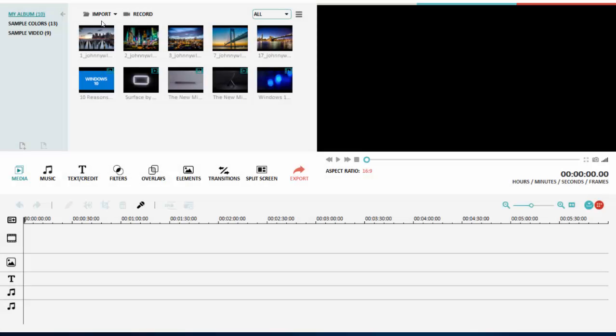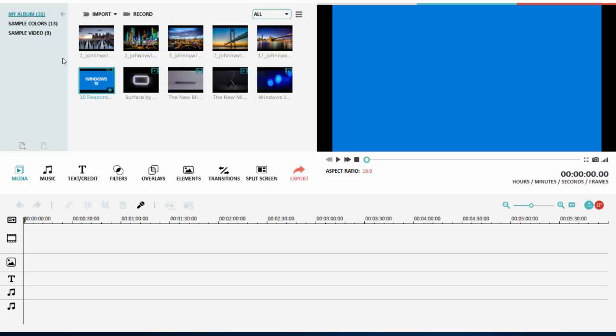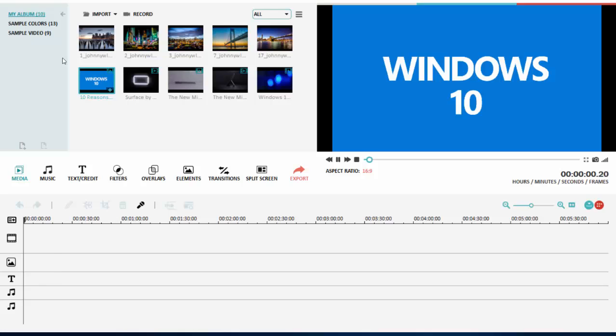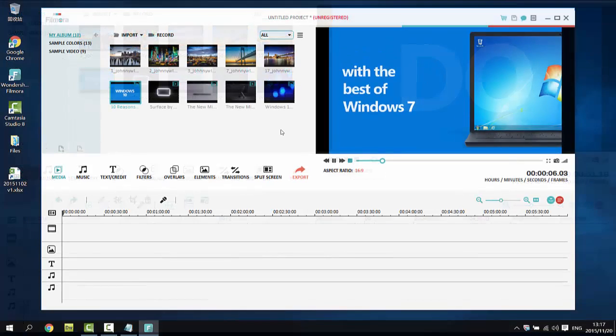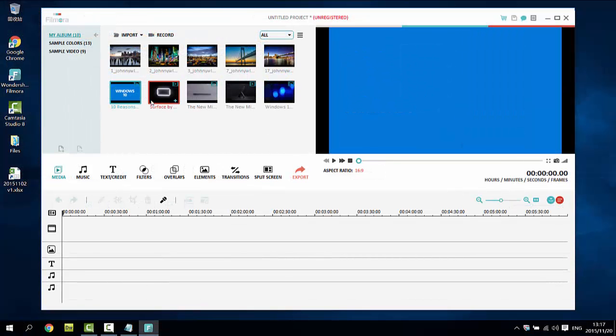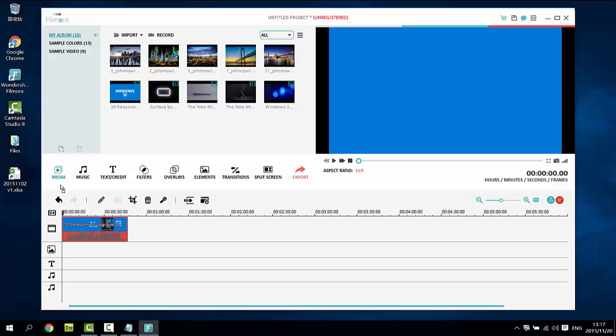You can import media anytime you want. To preview a file in the library, simply double click on it. The video or photo will be shown in the left preview window. To get started, drag and drop your desired media file on the timeline.